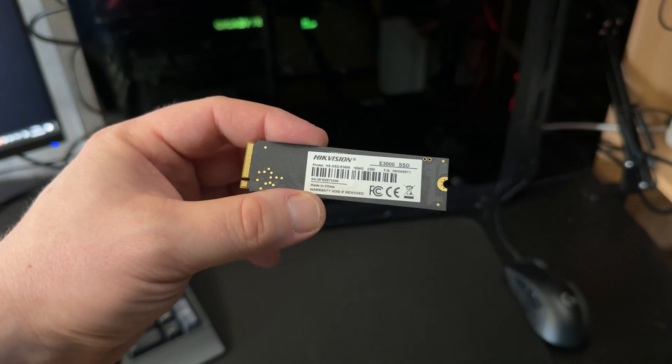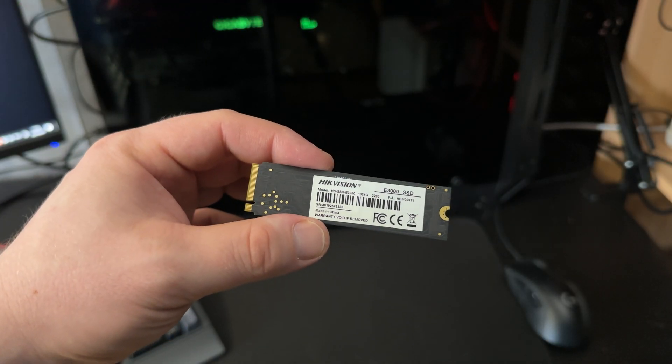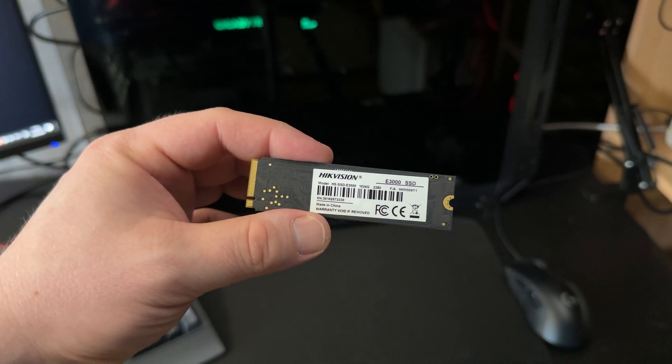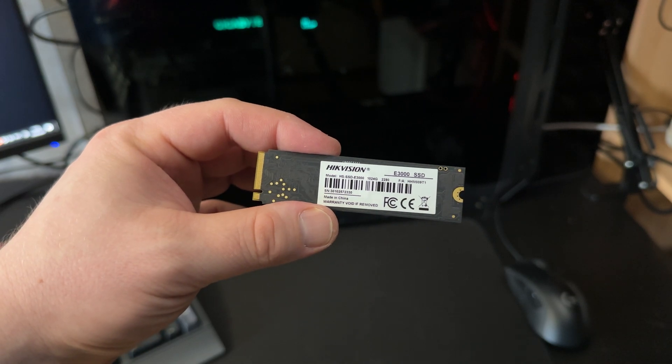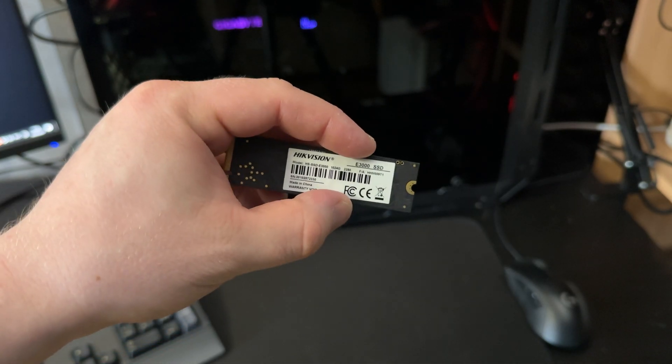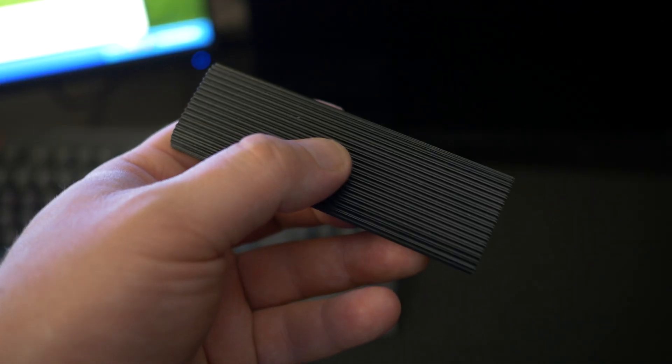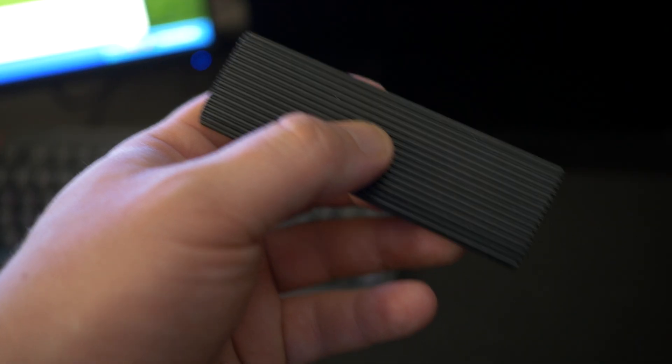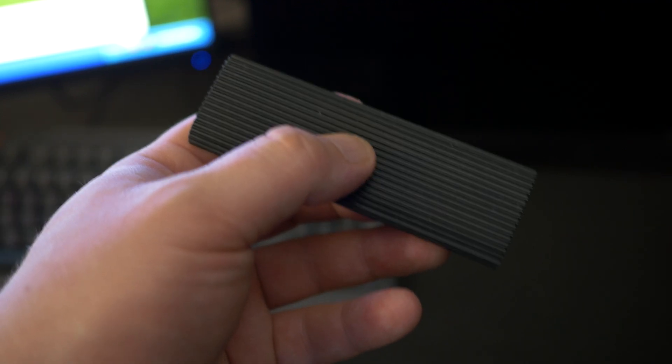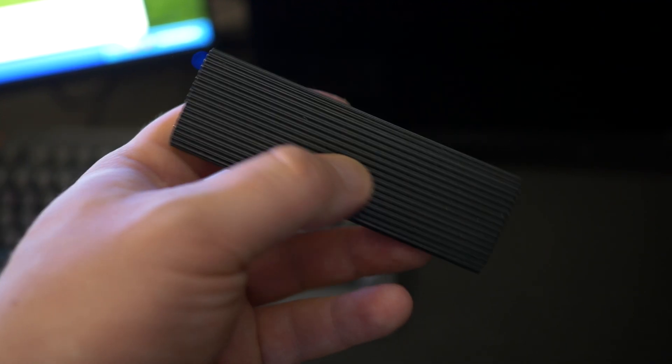I will use one of my test NVMe SSDs called Peak Vision E3000. That's how it looks. This little thing will allow you to reach a huge amount of speed.